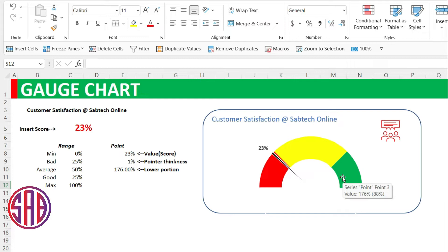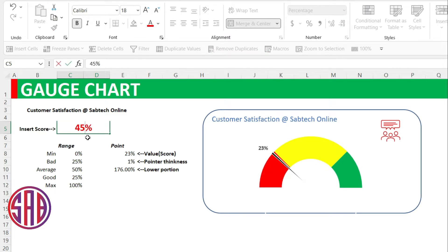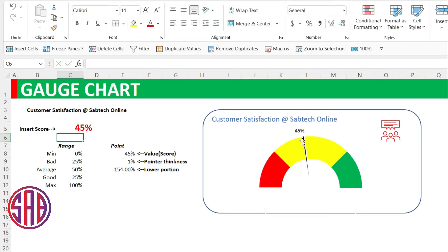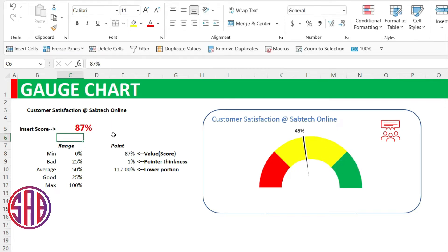So always, this is a useful feature we use to track progress in KPIs. The moment this value changes, which you'll have linked to any of the values you're picking up, the indicator or the pointer will change dynamically. If we change this to 45, the pointer will change to 45. If we change this to 87, it will automatically change to 87.